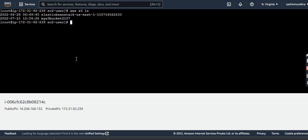I'll copy all these commands in the video description so you can try them at your end. Let me know in the comment section if you face any issues. Thank you.